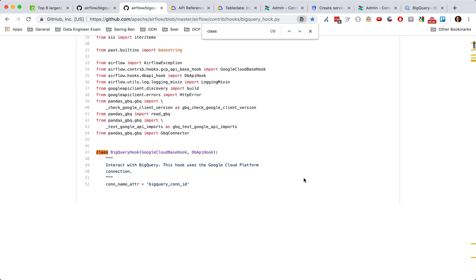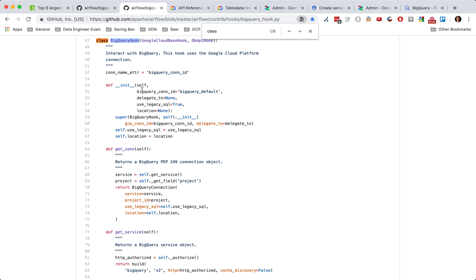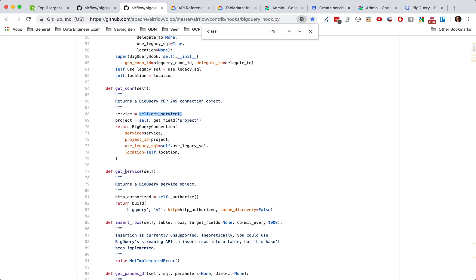It's really simple actually. We have the BigQuery hook class and we're going to be using the get_connection right here. In the get_connection, we use the get_service method. Looking at get_service, all it's using is the JSON API — that's it. Airflow does all of the authentication with service accounts in the backend, so you don't need to worry about it.